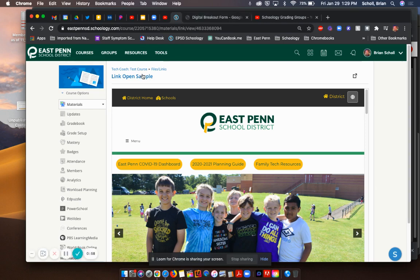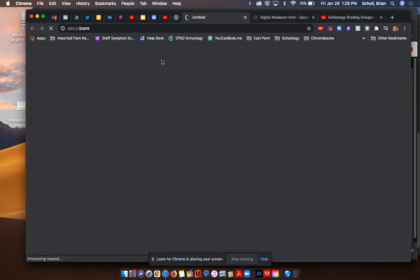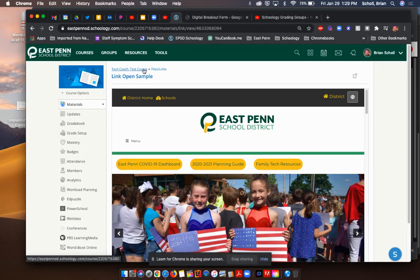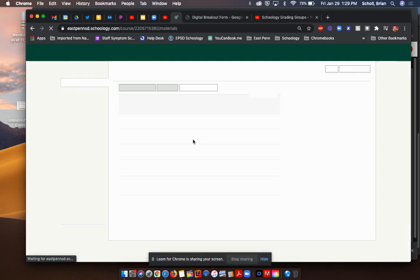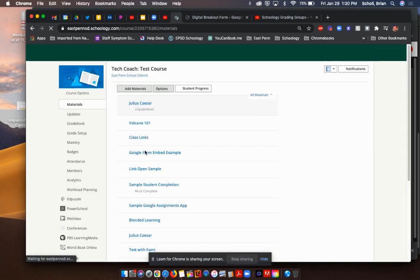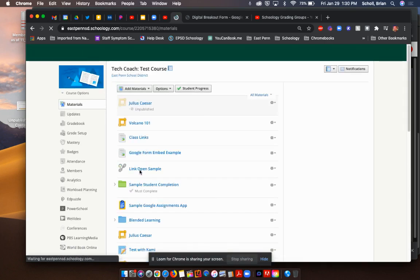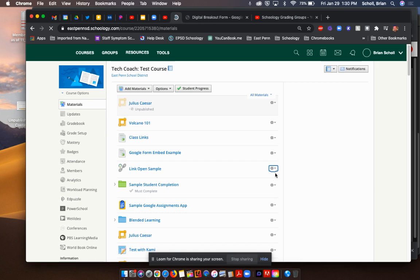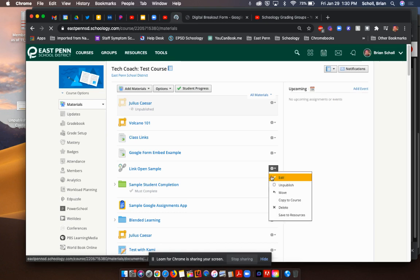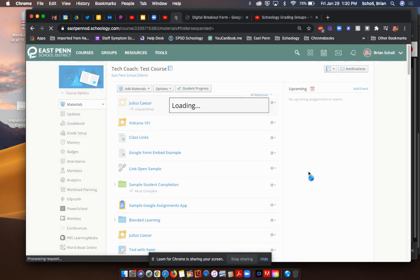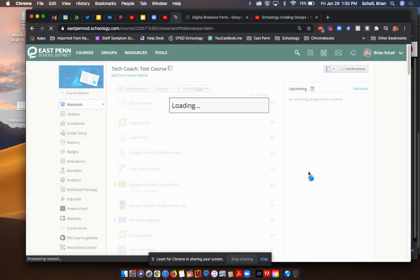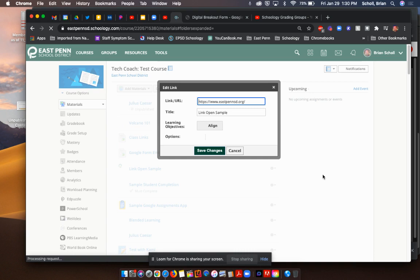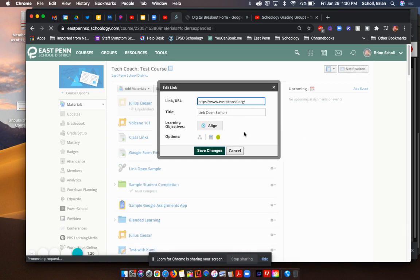But what you can do, and a lot of people don't know that this is even there because it's so small. If I go back to that front page and if I go to where it says link open sample, and I click the gearbox and hit edit, there's going to be an option at the very bottom that is going to allow me to open it in a new tab. The icon looks like a little piece of paper that has an ABC icon on it.